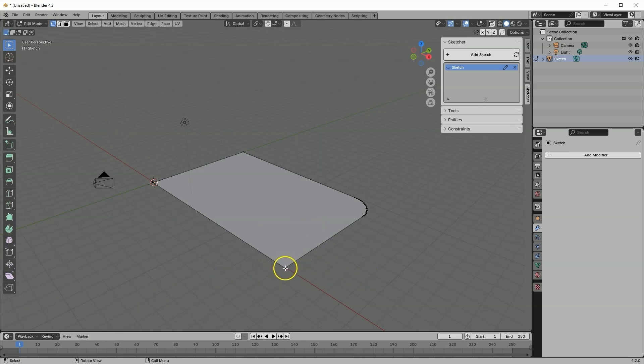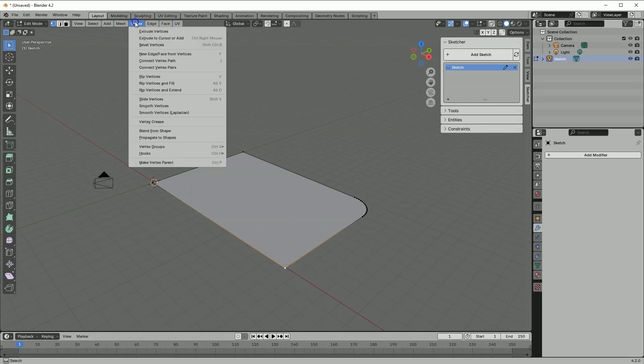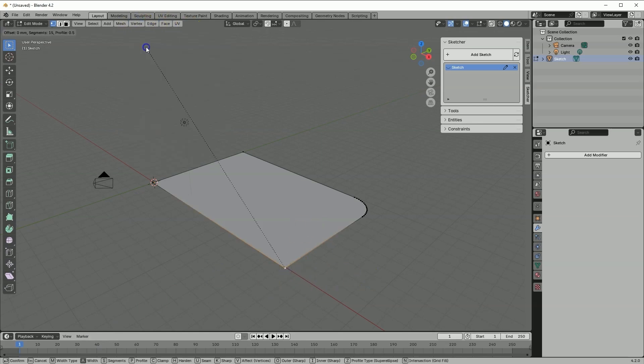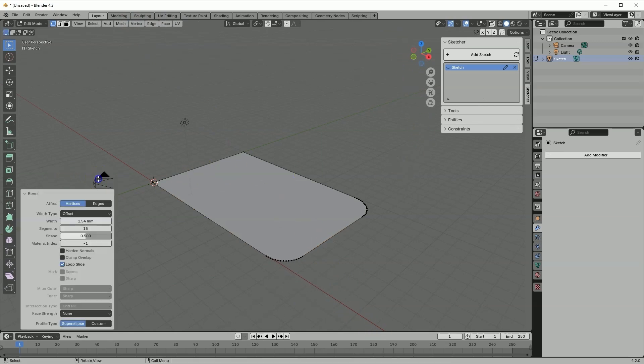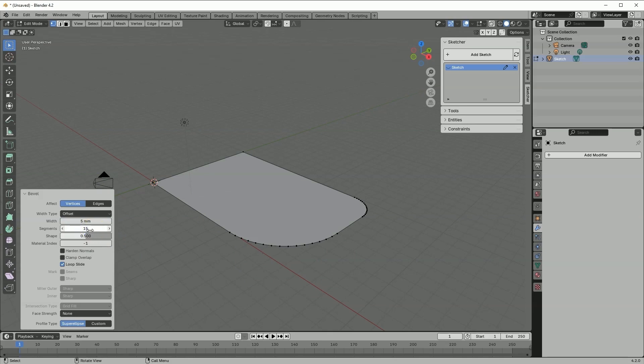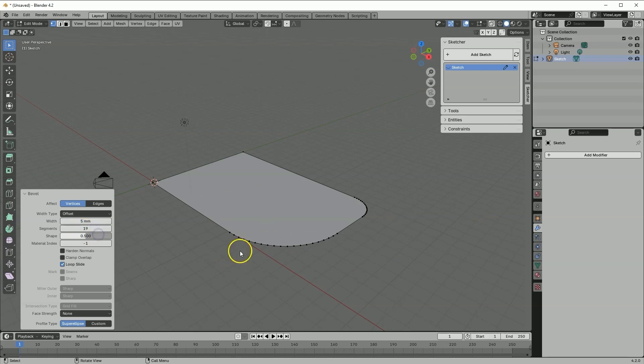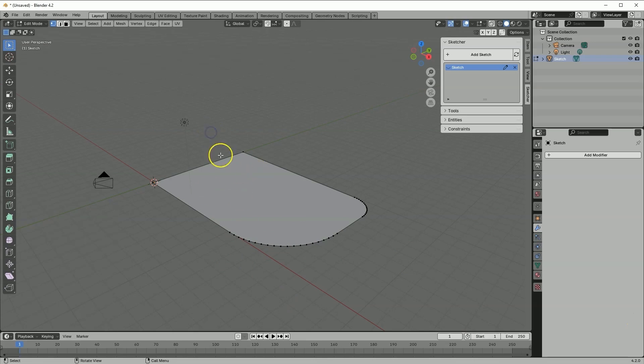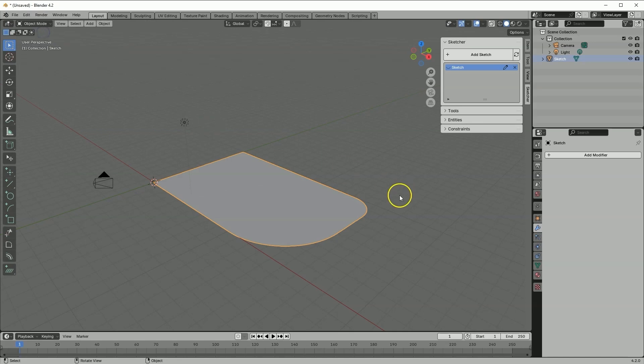Once again select vertex. Select vertex, bevel vertices, specify the chamfer or fillet. Here specify the size and number of segments. One segment is chamfer, and more segments is fillet. Exit the edit mode. Switch to object mode.